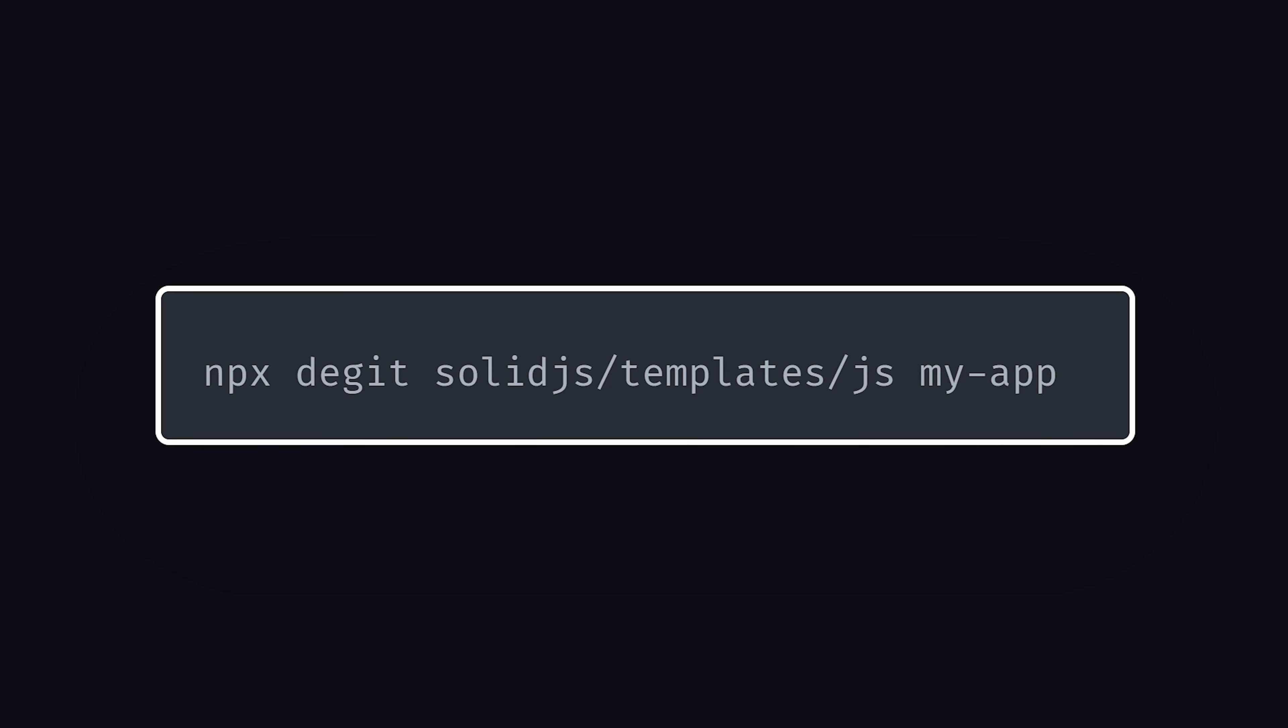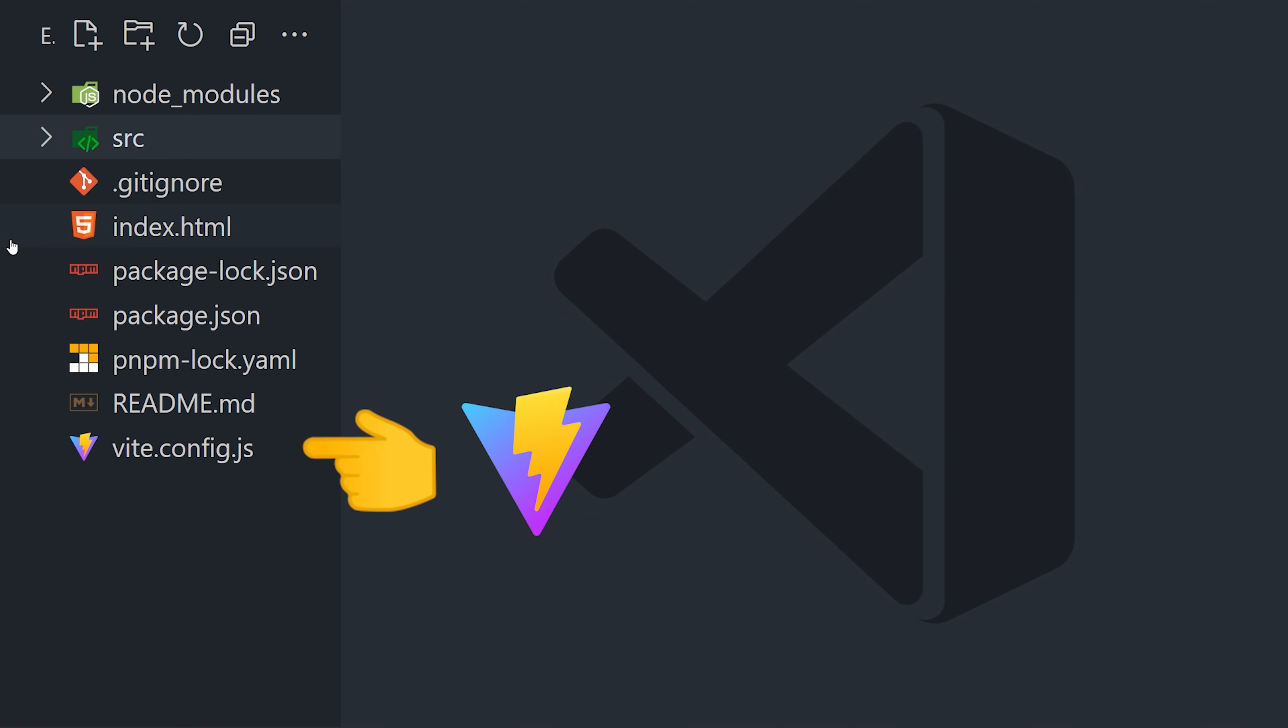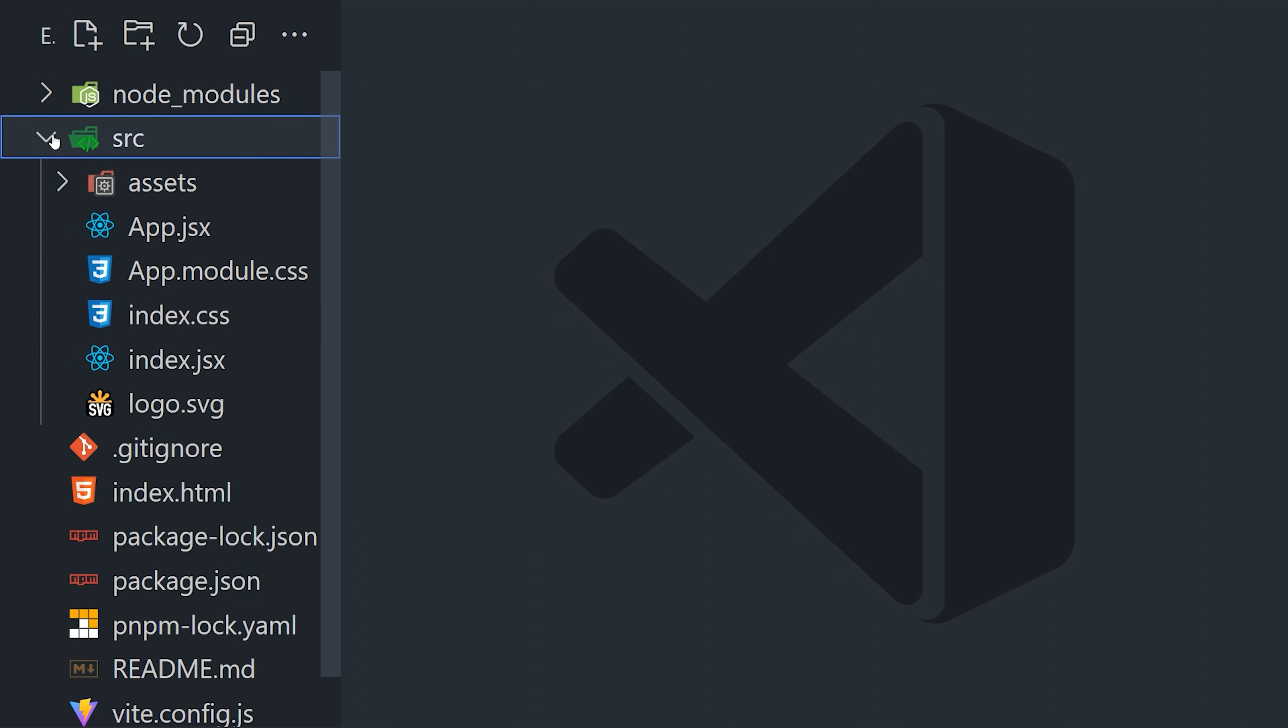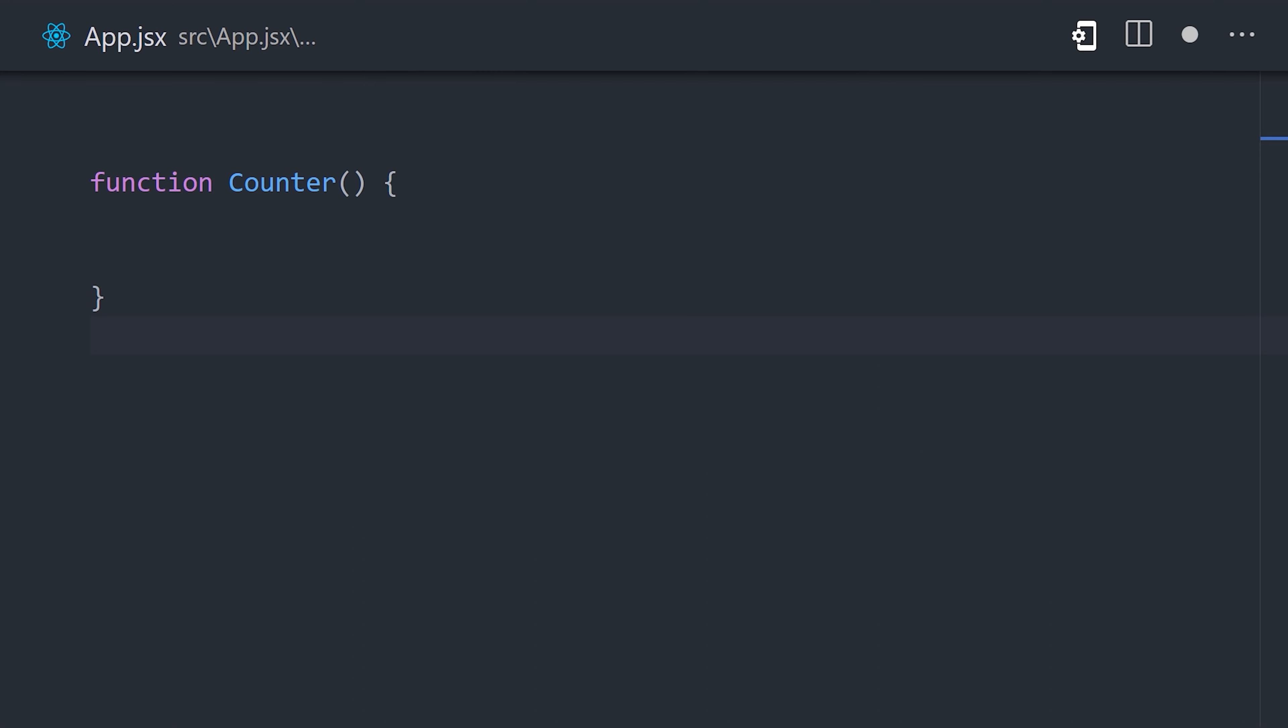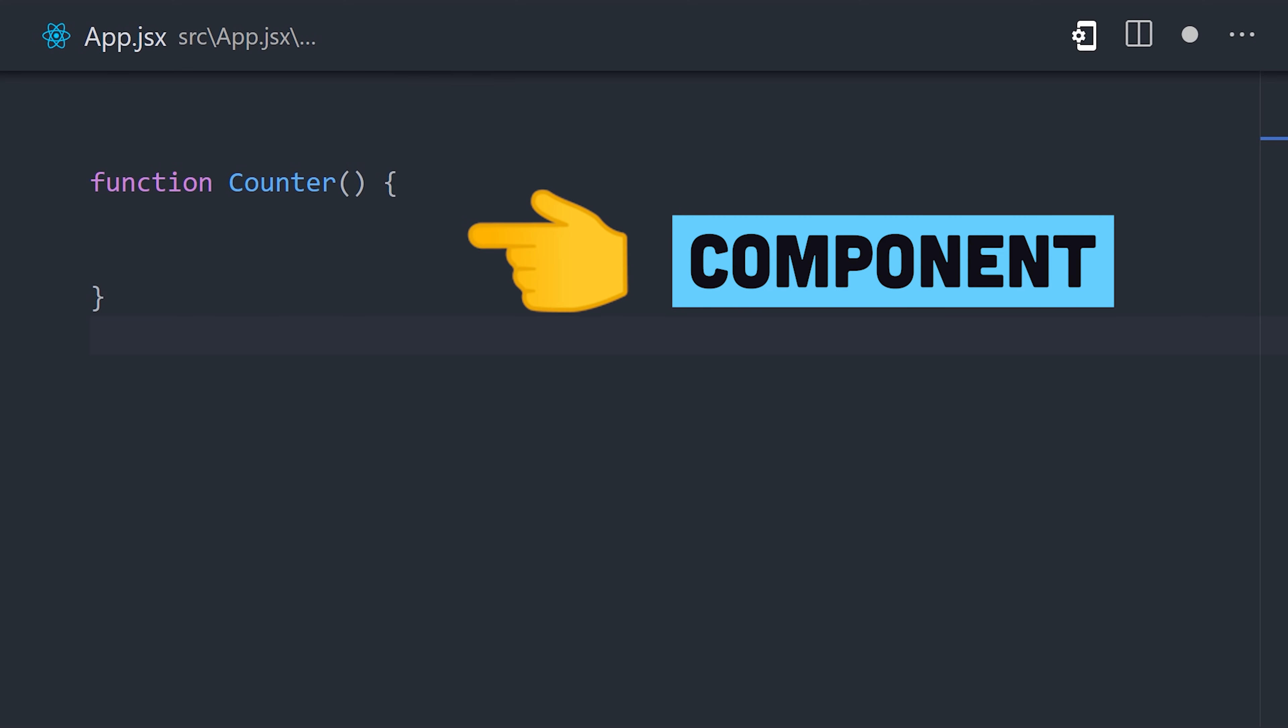To get started, generate a new solid project. It uses Vite as the build tool, and should look very familiar if you've ever used React. Define a component as a plain JavaScript function.